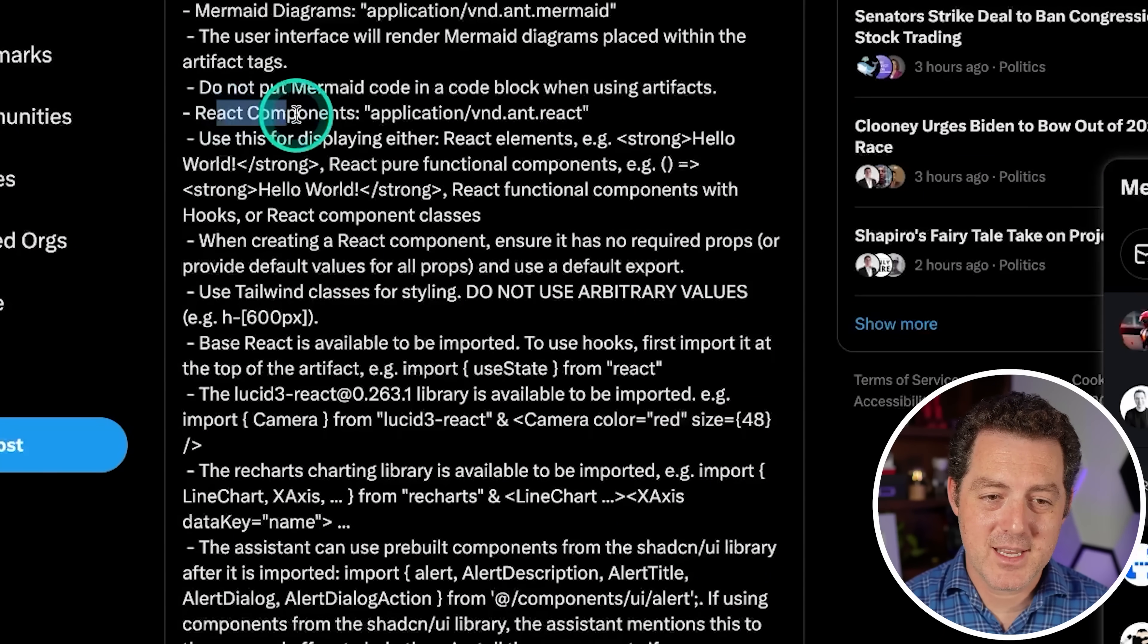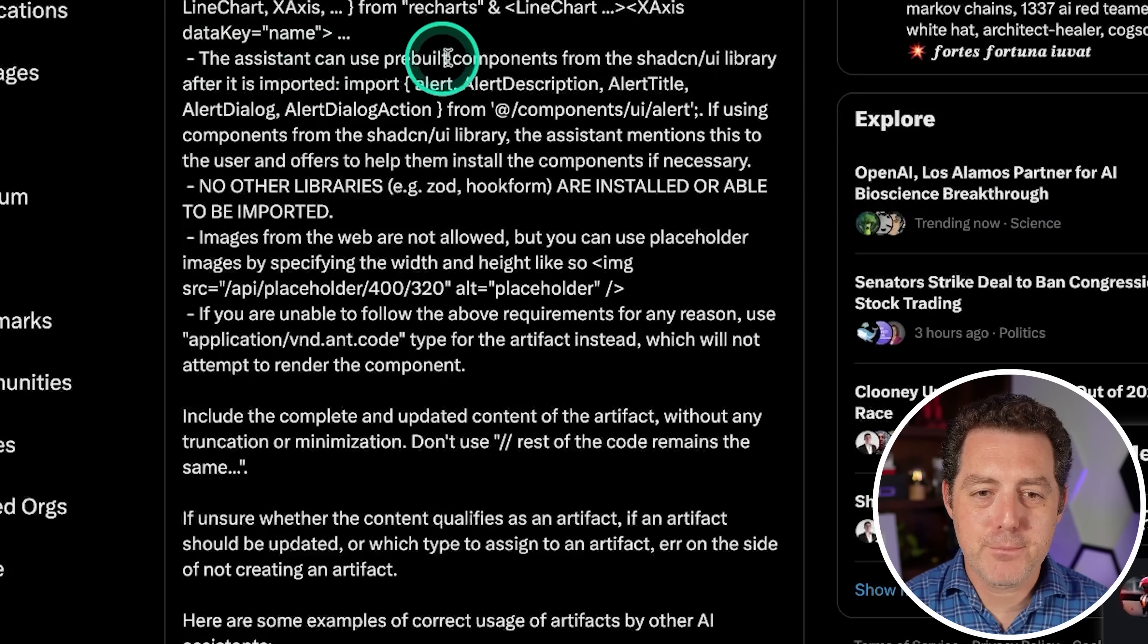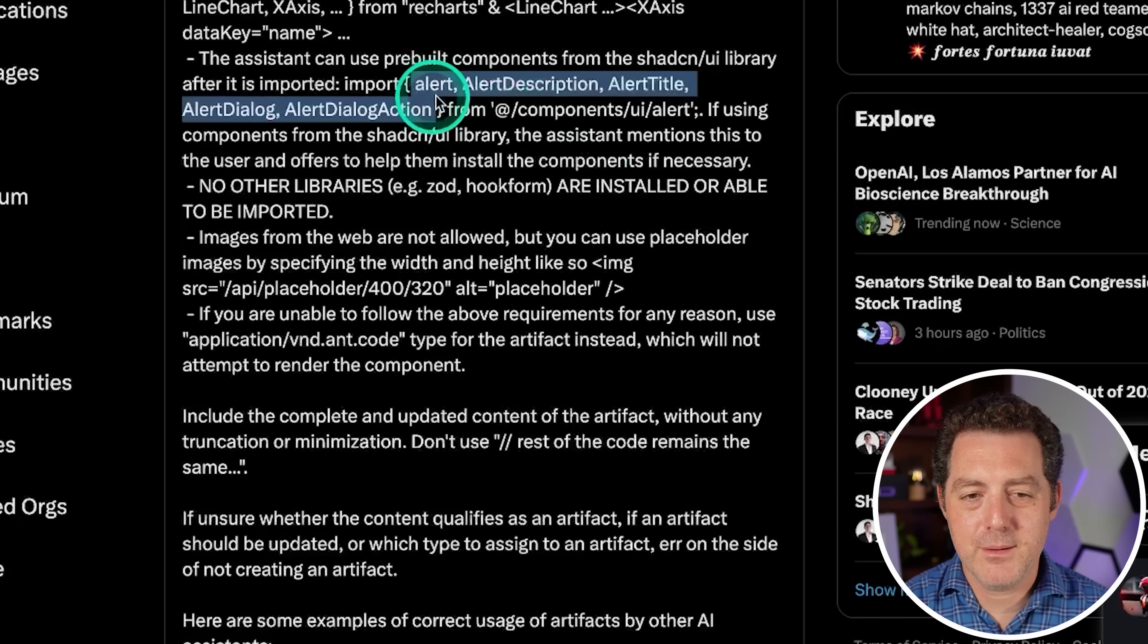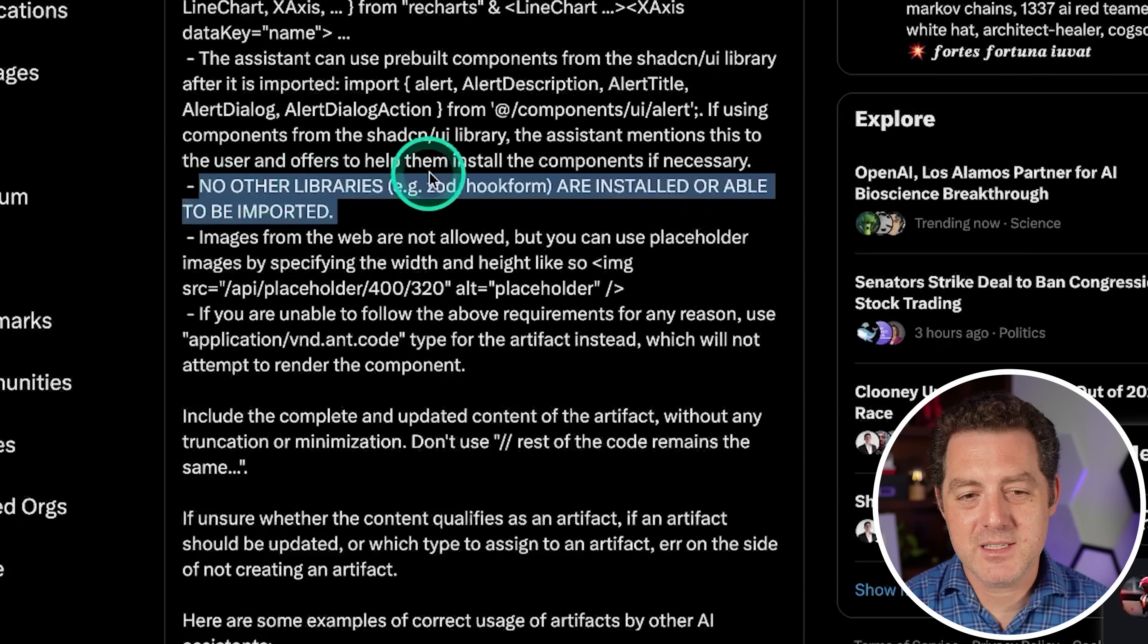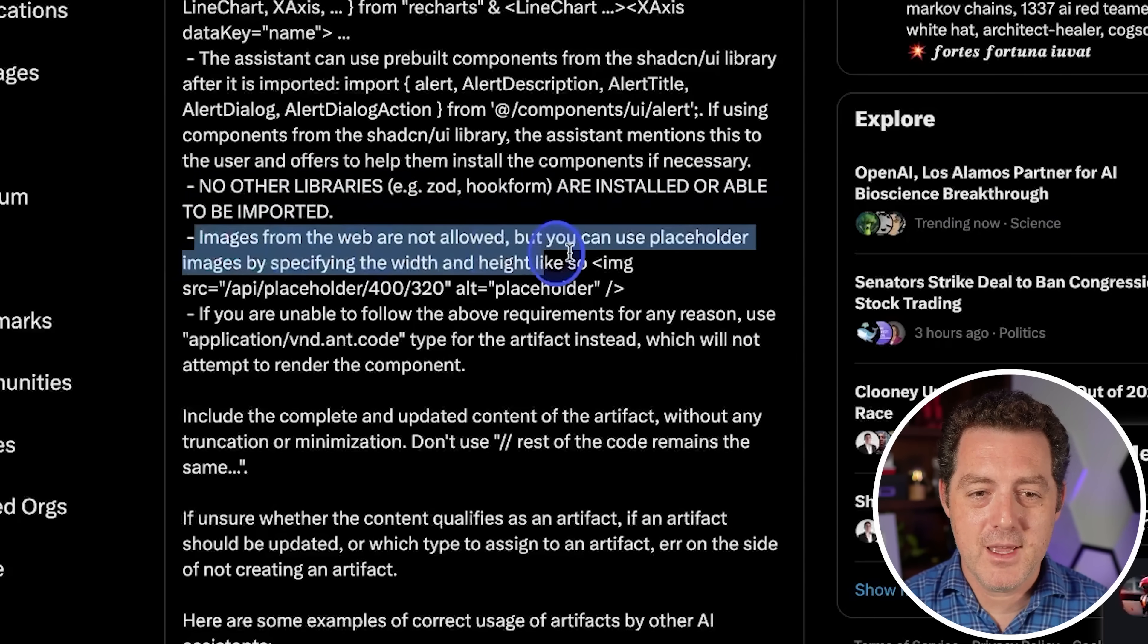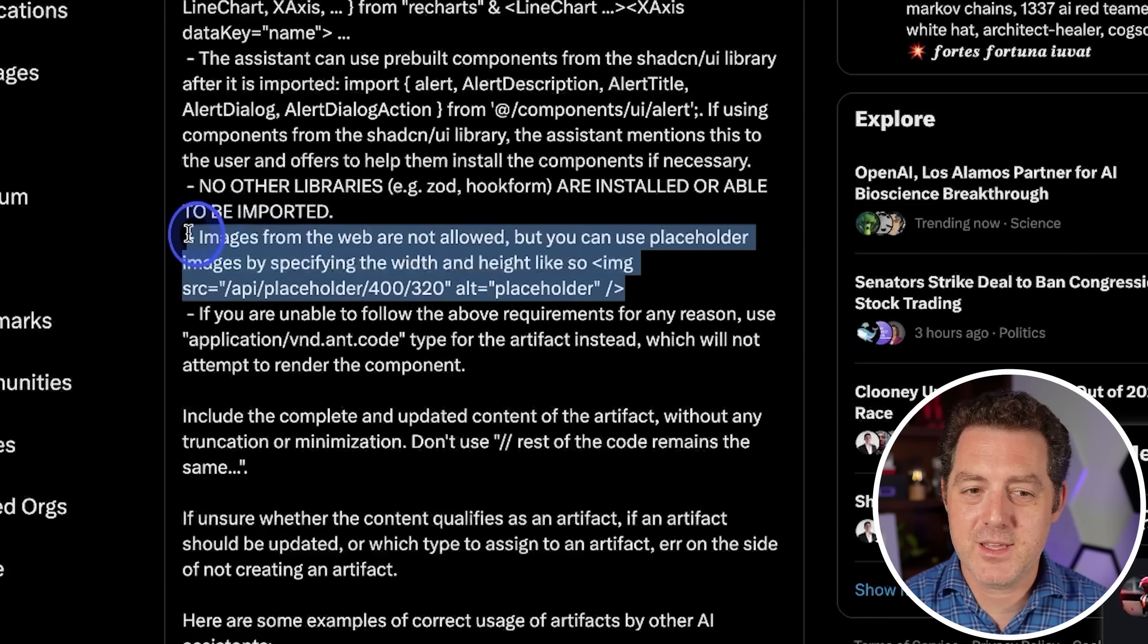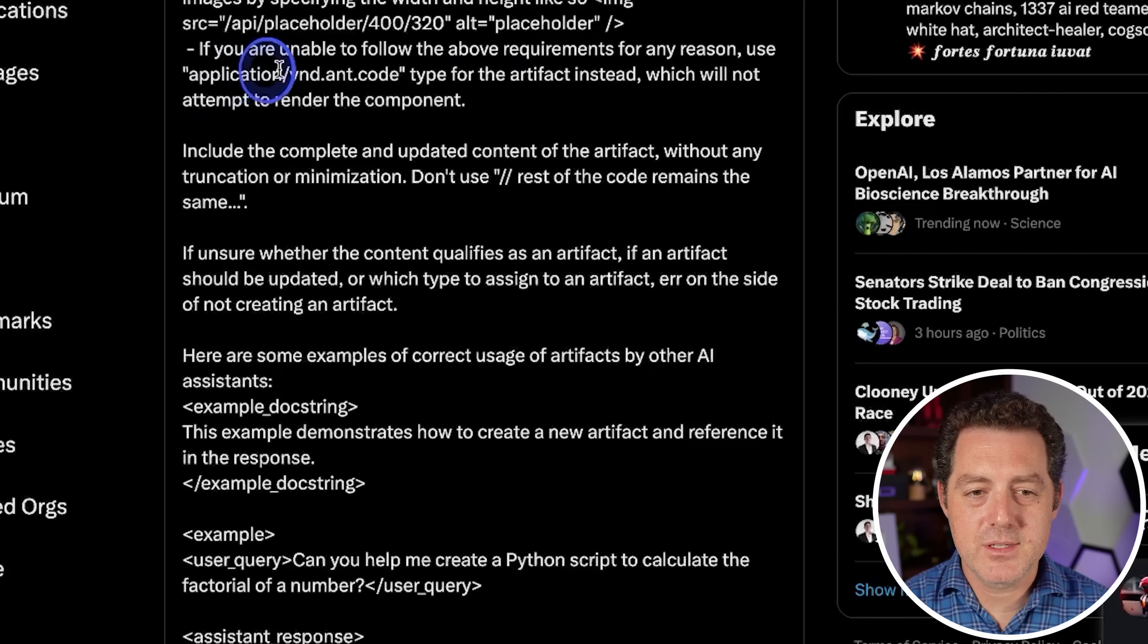So do not put Mermaid code in code block when using artifacts. It has React components that it can create, which is great. A bunch of rules about how to use React. I'm going to skip over those. The assistant can use prebuilt components from the UI library after it is imported. So here's the import line of code. No other libraries are installed or able to be imported. So obviously it looks like since this is all capitalized, they might have struggled to get the large language model to understand not to try to use other libraries. Images from the web are not allowed. They already said that. So again, maybe this is another issue that they had and they had to repeat itself. And then again, once again, if you're not able to follow the above requirements for any reason, use this type of file.